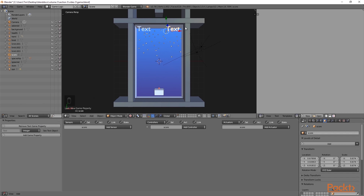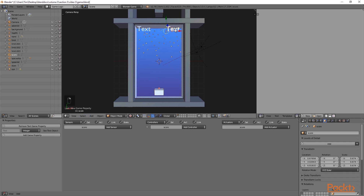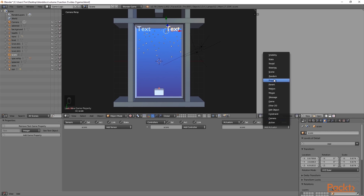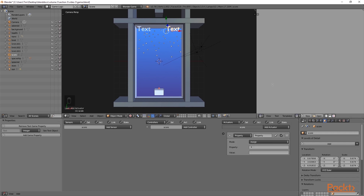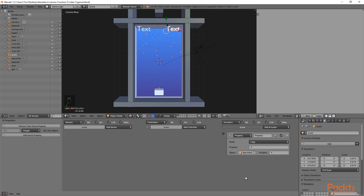The next thing we need to do is link this text object to the property on the spaceship. To do this, we are going to select the text property and then add an actuator — in this case, we are going to select property. After this, we are going to select copy, and from here we are going to select the object as being the spaceship. We will then copy across the score property from our spaceship into the property text.